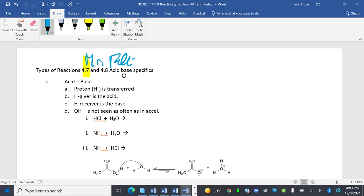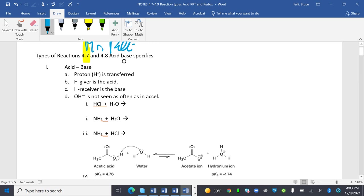We're going to look at acid-base reactions where a proton H+ is transferred. The H-giver is the acid, the H-receiver is the base. Basically, I'm an acid and I give you an H. I'm a base and I receive an H.